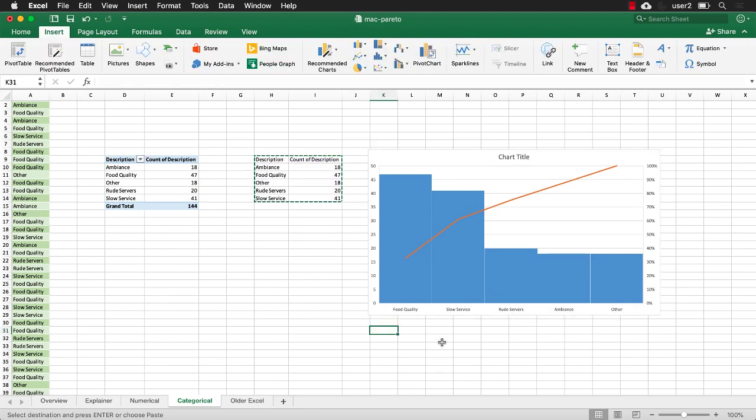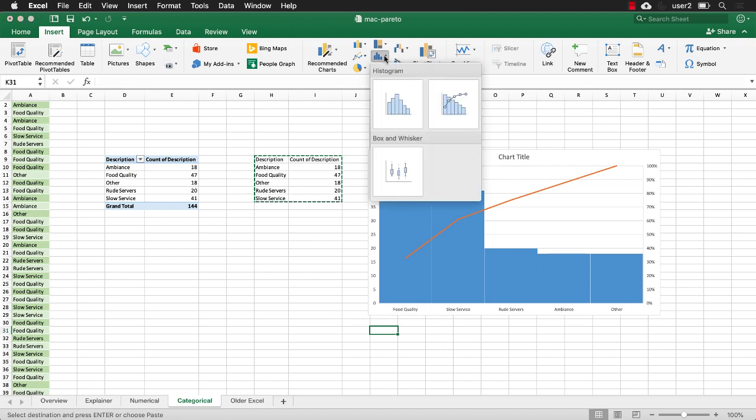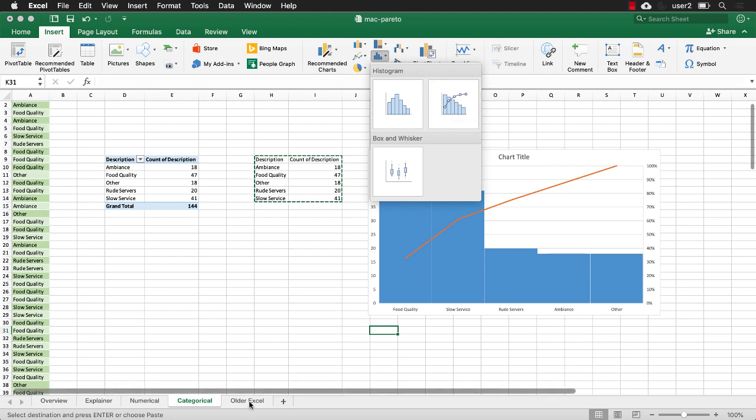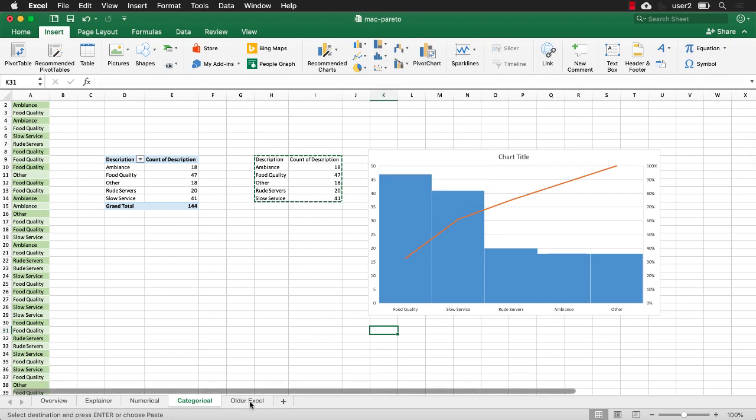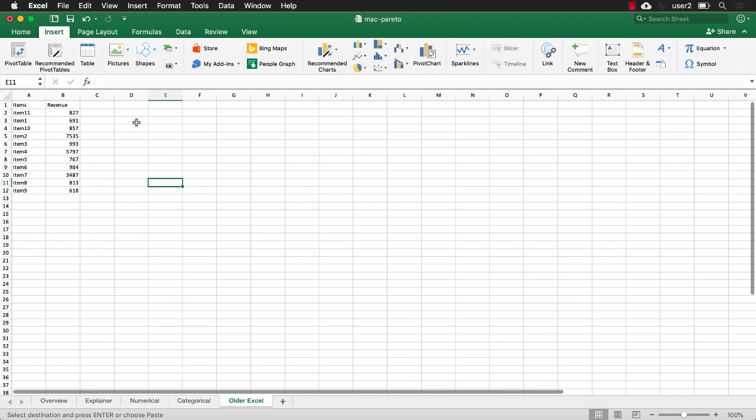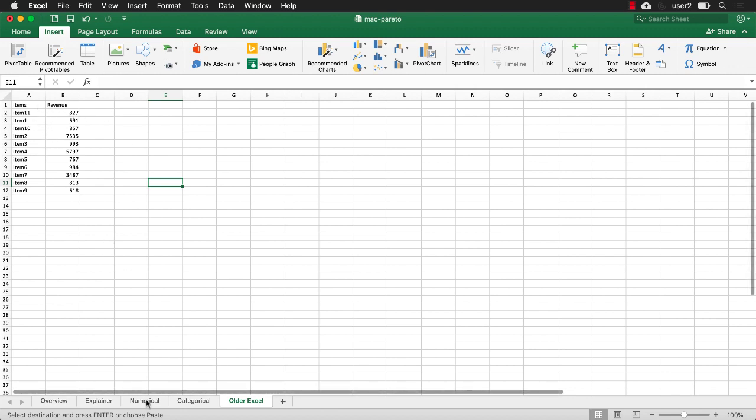So what if we didn't have Excel 2016 and we didn't have the option to create a Pareto. We didn't have this option here. What we can do is we can do it manually. It's not that bad. I'm going to this older Excel tab here and we have our table from our previous tab here. All I need to do now is first sort this. I need to sort this in descending order.